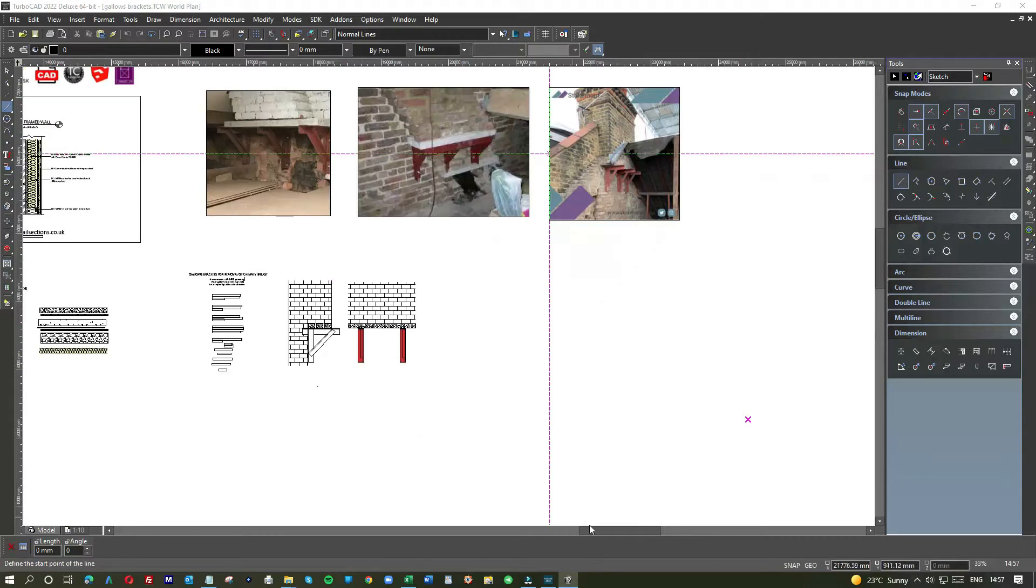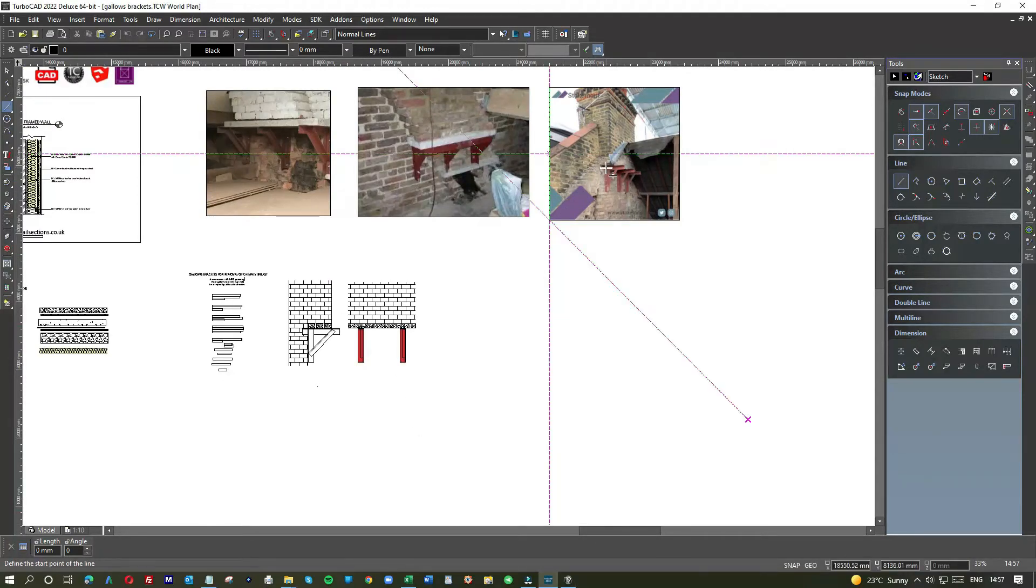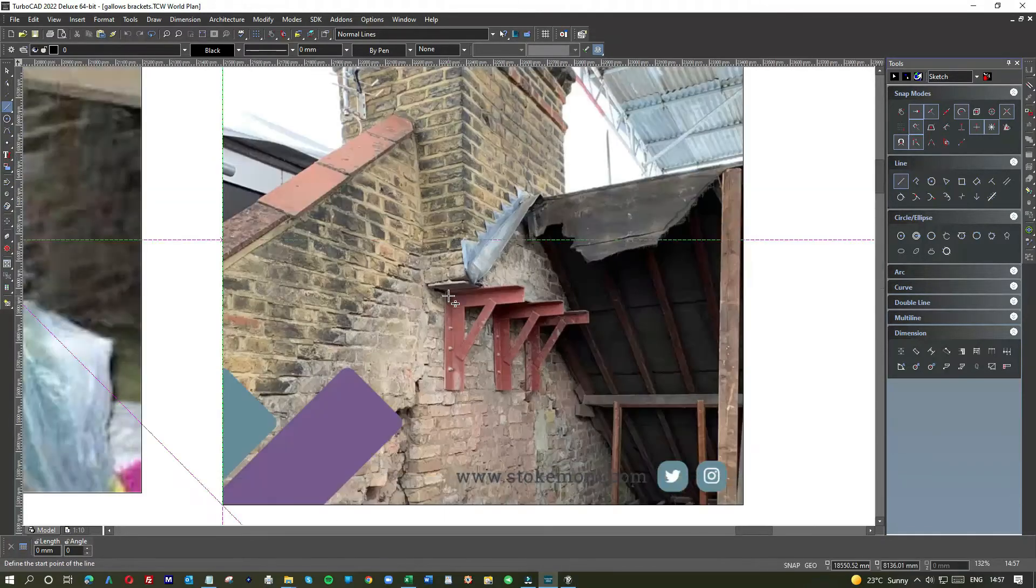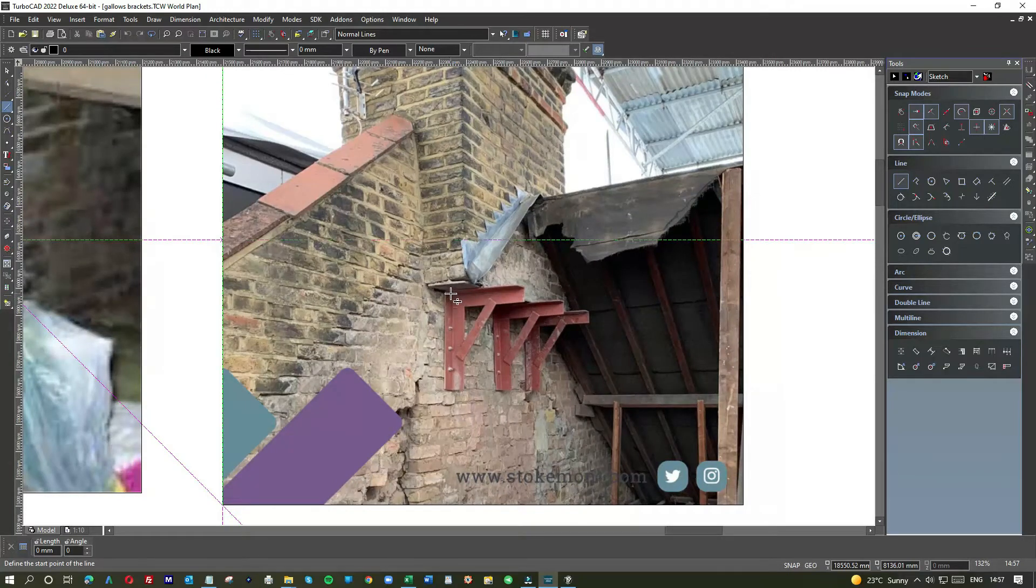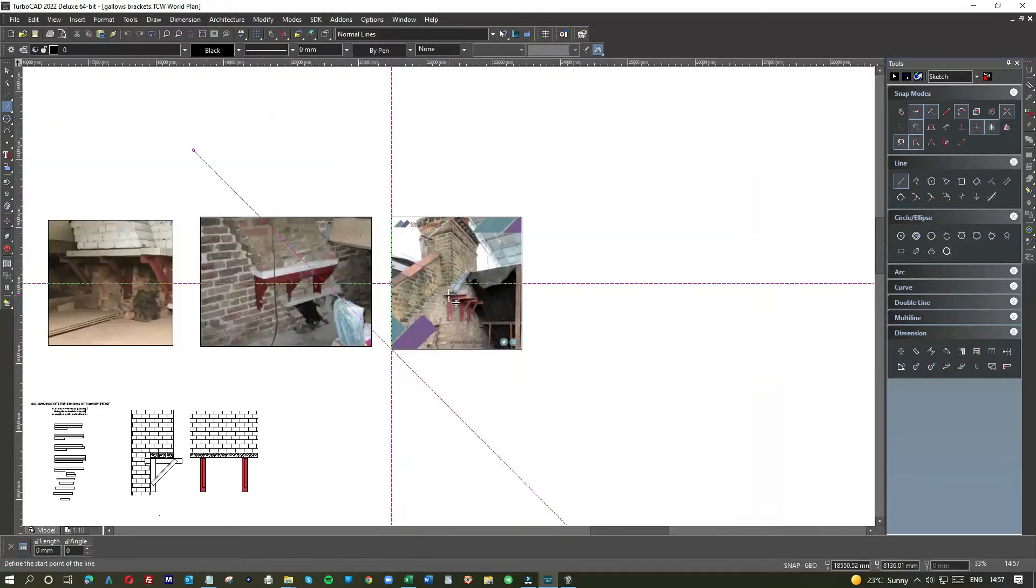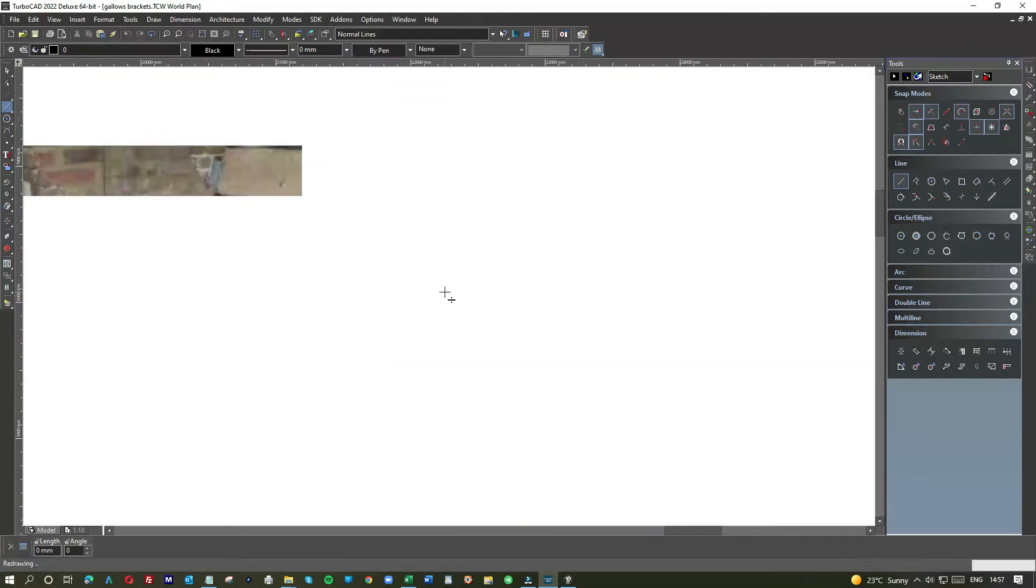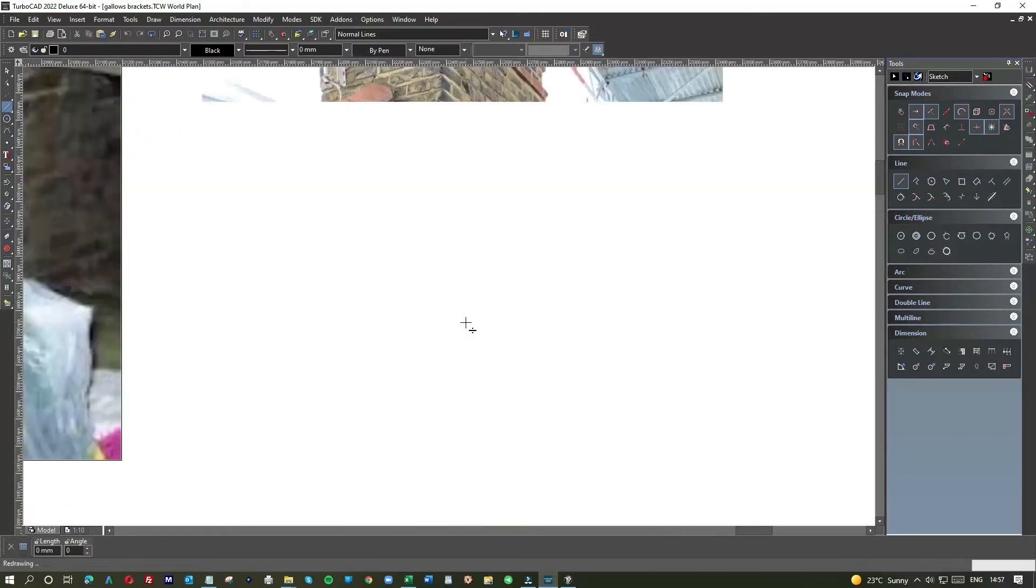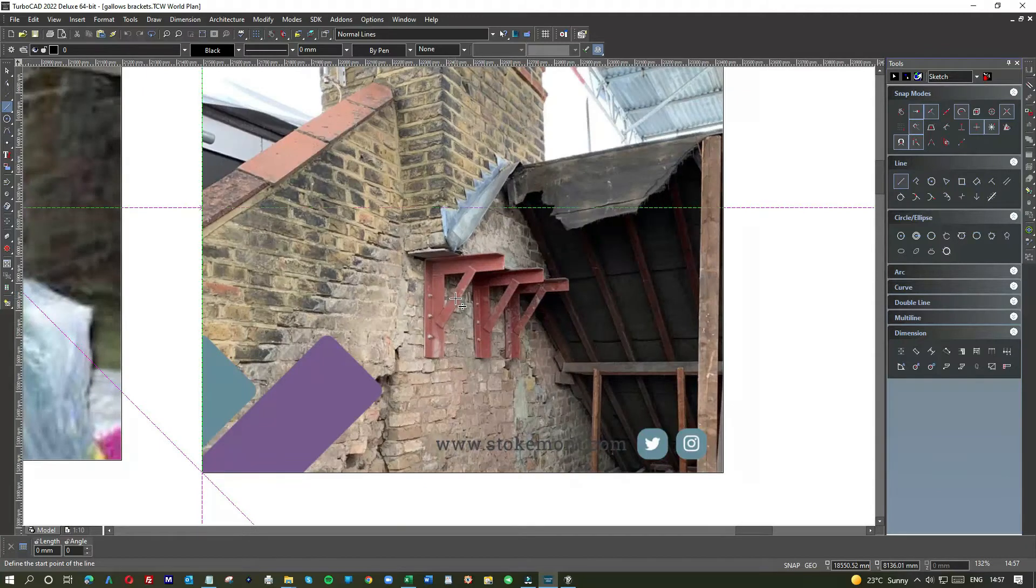Okay, let's get down to it. So for those of you that are not familiar with a gallows bracket, I brought a few photos in this time into the tutorial.